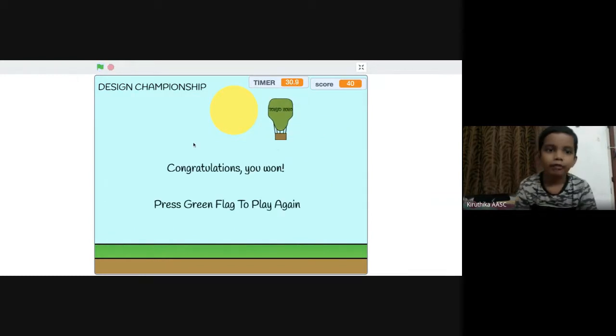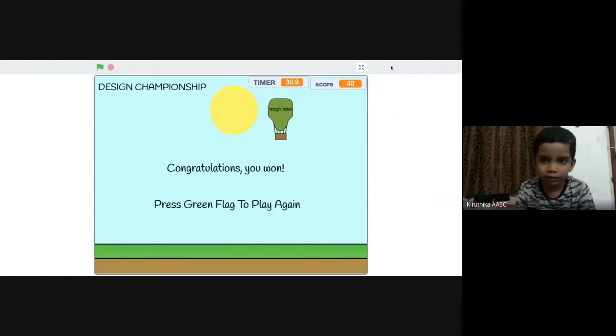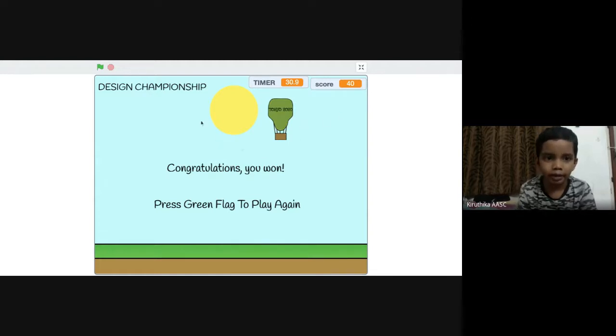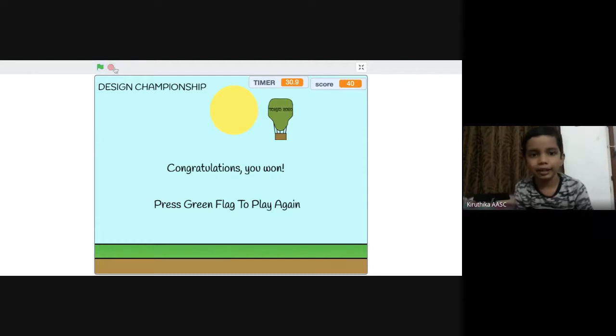If you beat the fourth level, then you win the game. If you have won the game and want to play again, you click the green flag.